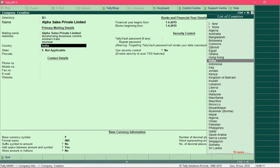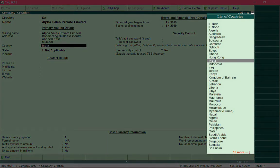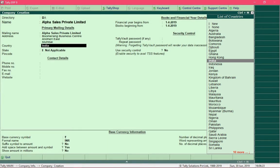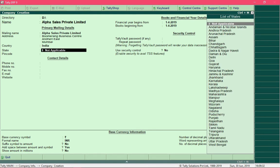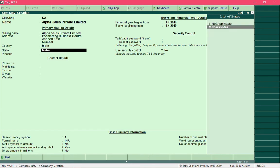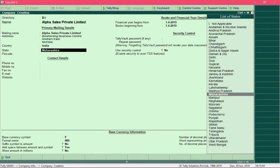For the Country field, specify the country name by selecting it from the list on the right side — selecting a country configures country-specific statutory information. Set the country as India and the state as Maharashtra. You can navigate through the list of states or simply type the first few letters and the list will filter automatically, allowing you to quickly enter the information you want.